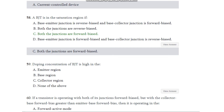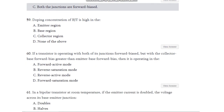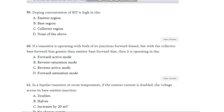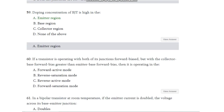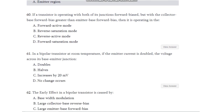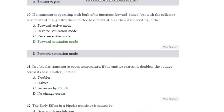Question number 59: Doping concentration of BJT is high in which region — emitter region, base region, collector region, or none? The answer is emitter region. Question number 60: If a transistor is operating with both of its junctions forward biased but the collector-base forward bias is greater than the emitter-base forward bias, then it is operating in — forward active mode, reverse saturation mode, reverse active mode, or forward saturation mode? The answer is forward saturation mode.